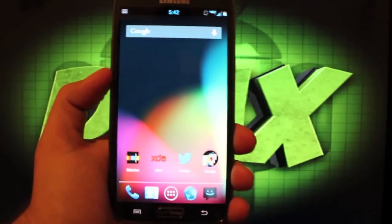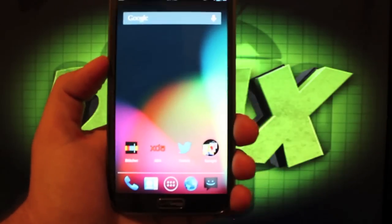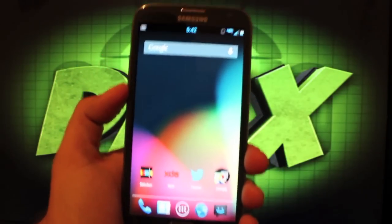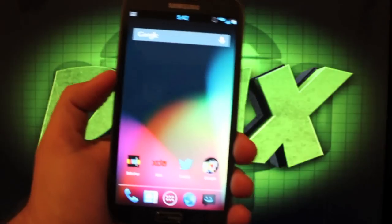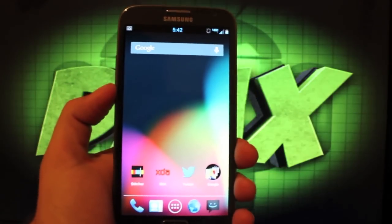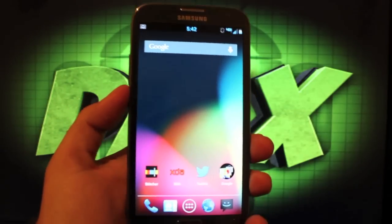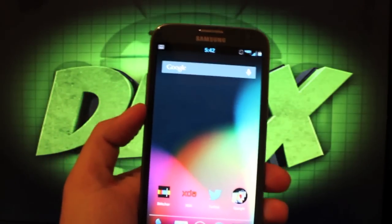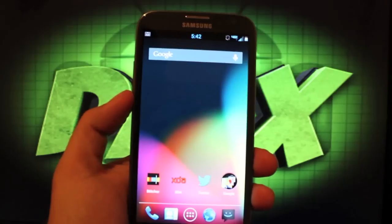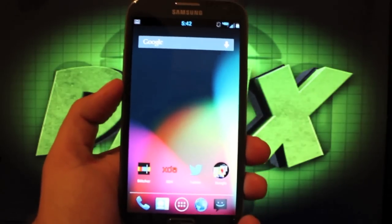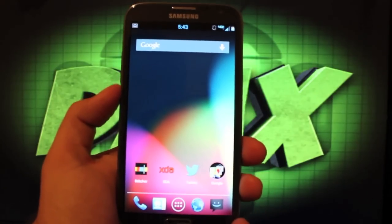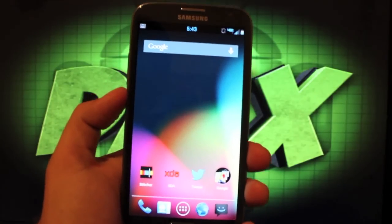So guys that is pretty much all of Beans Build 7. Just a very fluid ROM, stable with great battery life and just enough customization options to really make your phone your own. So now we're going to go ahead and install this ROM.